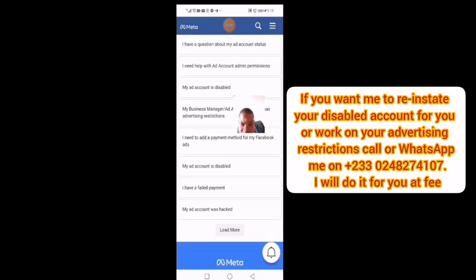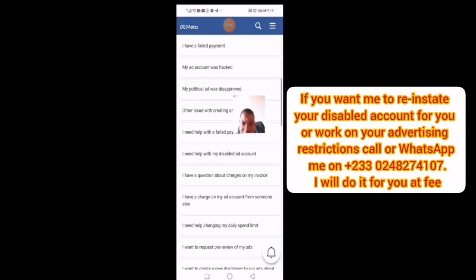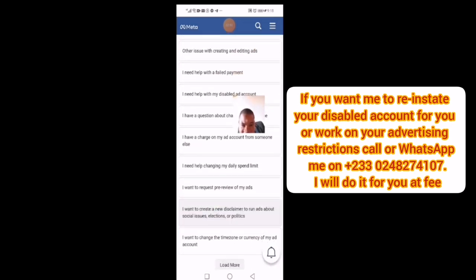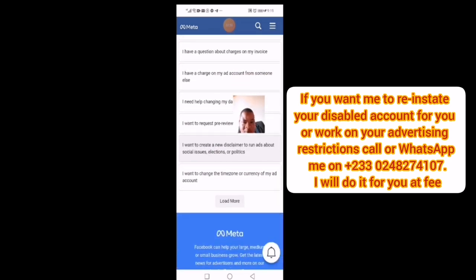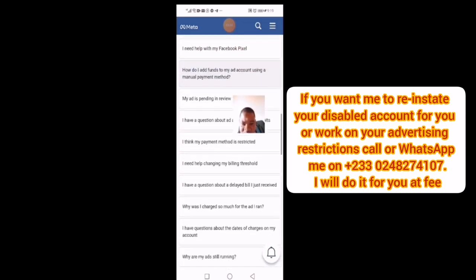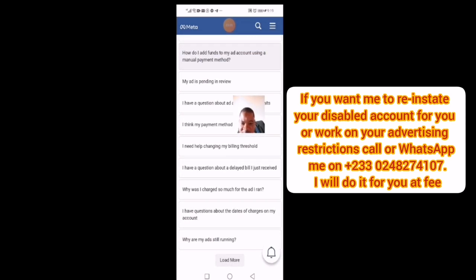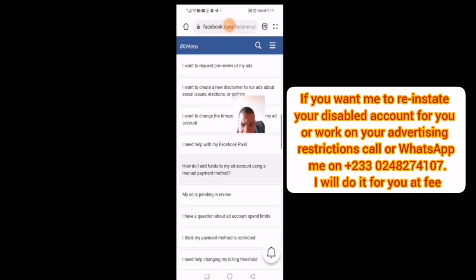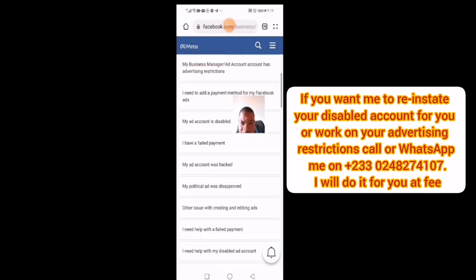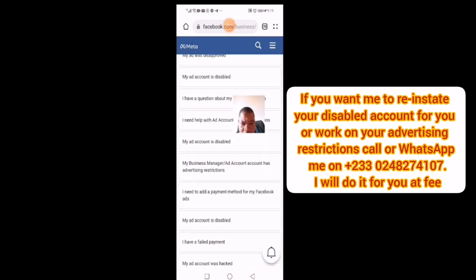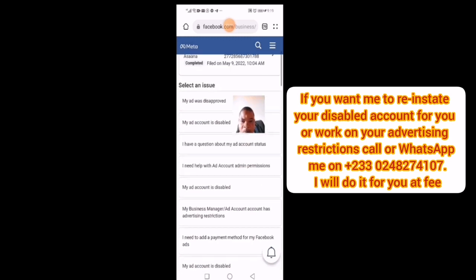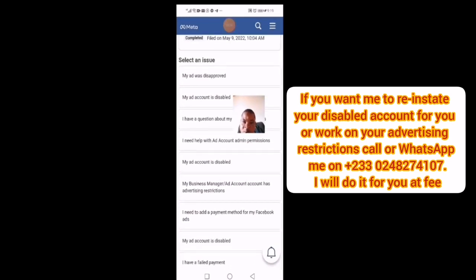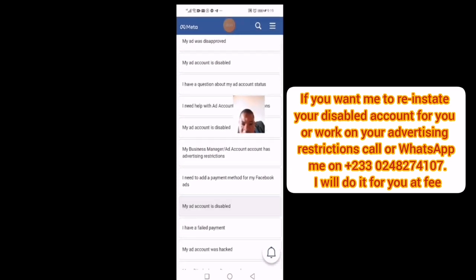From there, you tell them whatever problem you have. In my case, a brother of mine is finding it difficult to log into his account. I'm looking through the options they've provided to find the best fit. I'll go with 'My ad account is disabled' as the closest option.